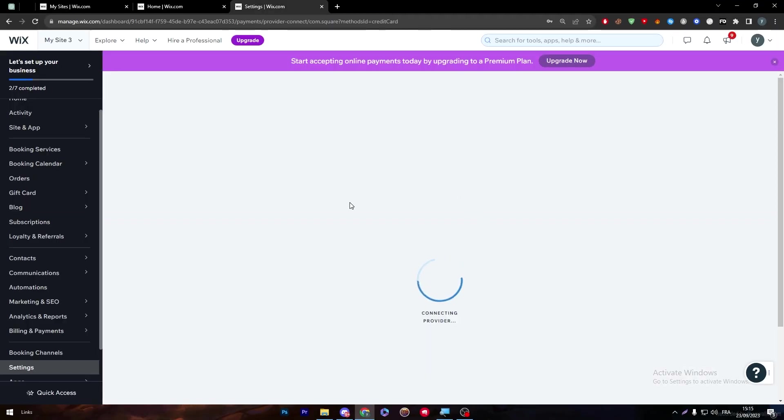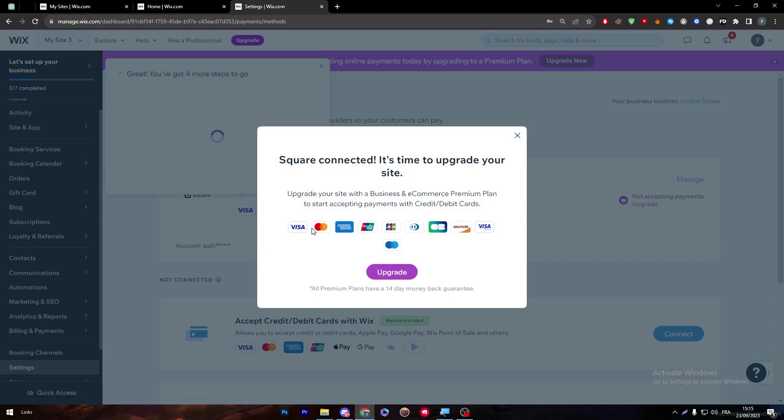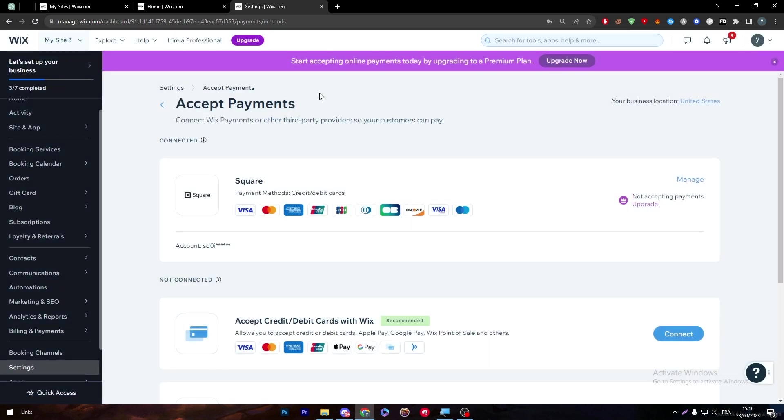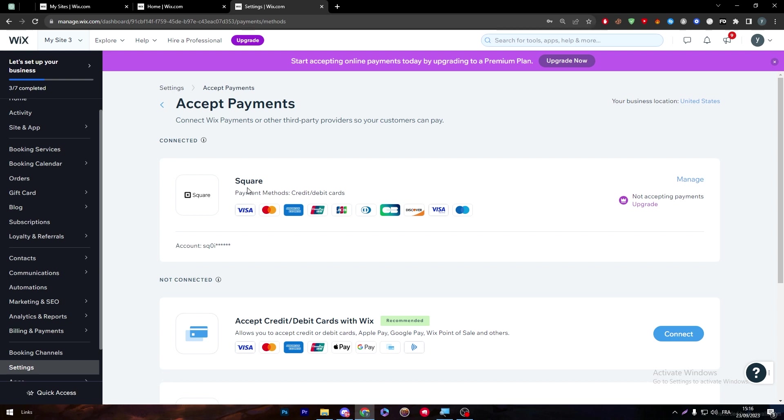Then we'll be able to connect Square into our account. Now, as you can see, Square is actually connected to my website, but there is still a problem. The website can't still accept the Square payment. What you have to do is upgrade our plan.